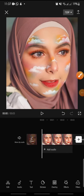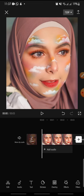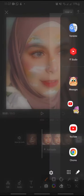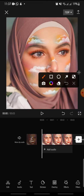Hello everyone, welcome back to this channel. In this video I'm going to show you how to add a drop effect on CapCut. Let's get started — first open your CapCut app, then click on New Project and add the video that you want to edit.